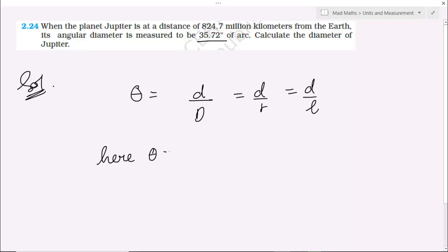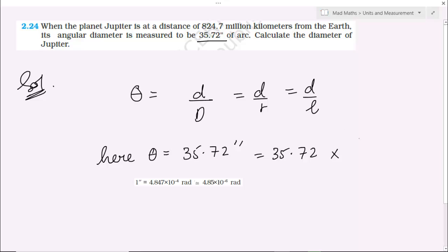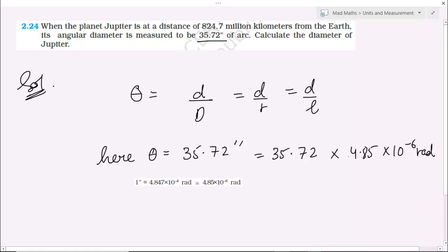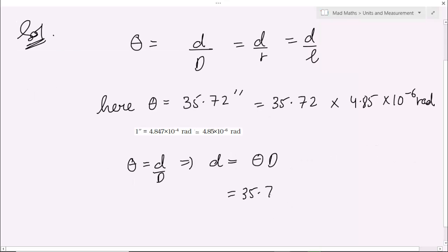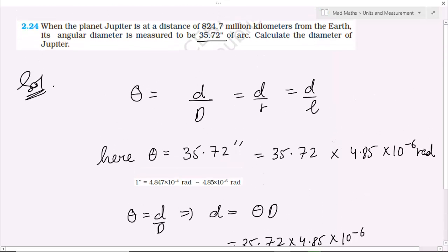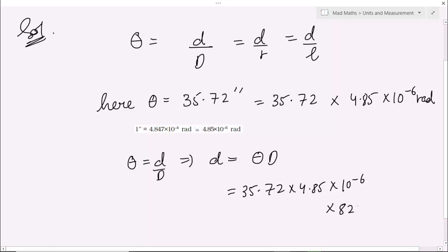So here, theta is equals to 35.72 seconds, which becomes 35.72 multiplied by 4.85 into 10 to the power minus 6 radian. Now theta is equals to d by capital D, this implies small d is equals to theta into capital D. तो यह आपका हो जाएगा 35.72 multiplied by 4.85 into 10 to the power minus 6, और capital D यानी 824.7 million kilometer = 824.7 into 10 to the power 6 kilometer, और meter में करना है तो into 10 to the power 3 meter।